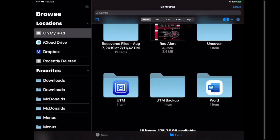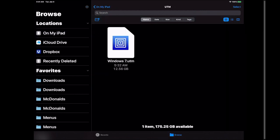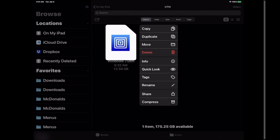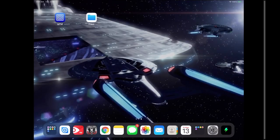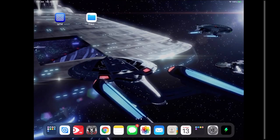So if we go back to on my iPad and we actually go back into the UTM folder, if we long press again and we hit delete and then we just exit the file system. If I go back into UTM you see there's no longer a Windows file there. This is where restoring the file is going to come in.